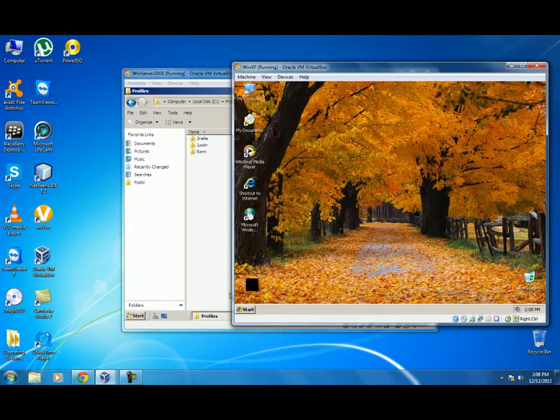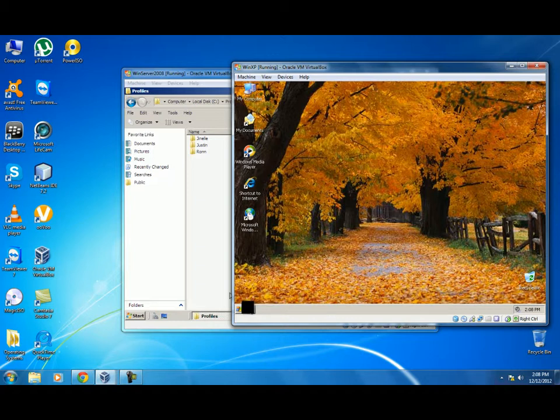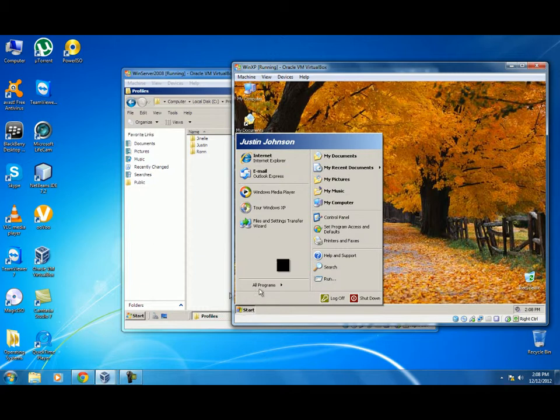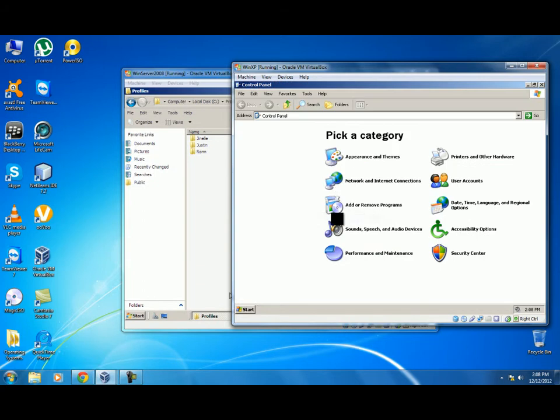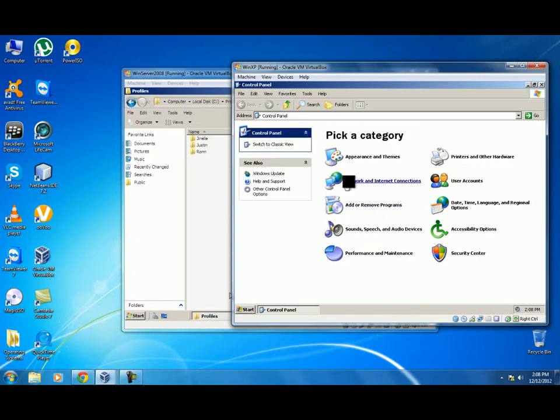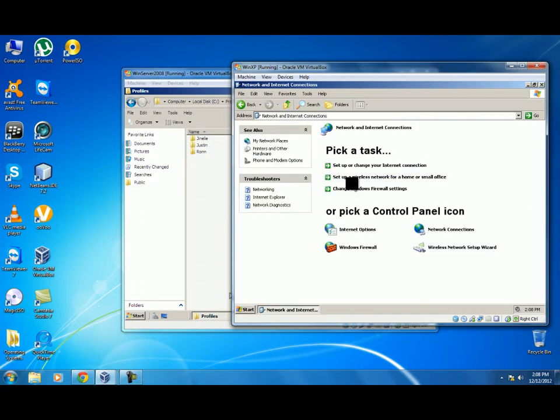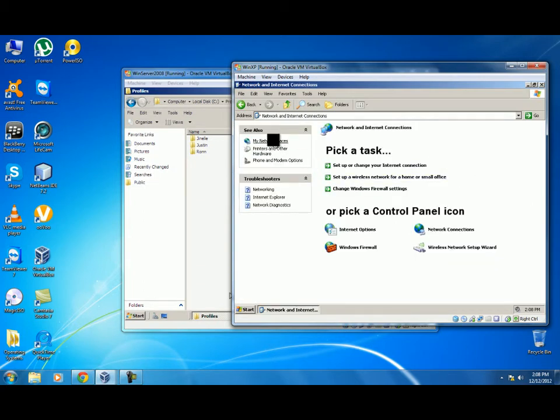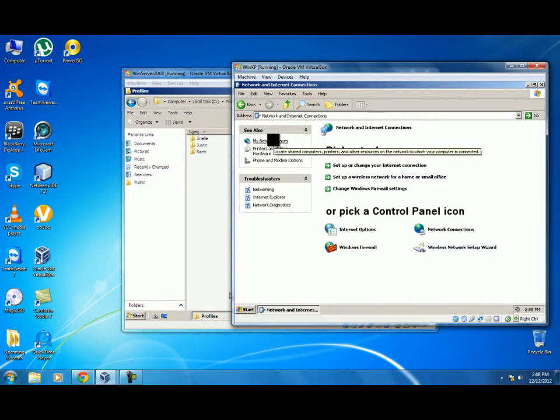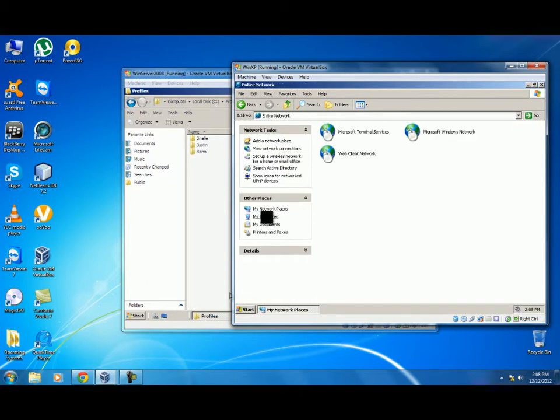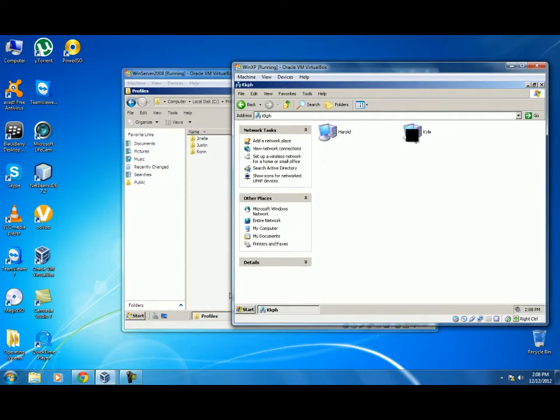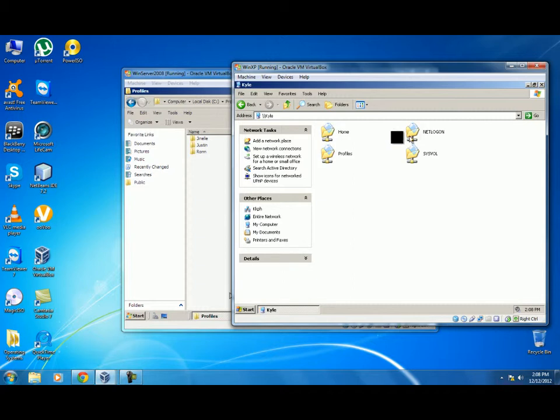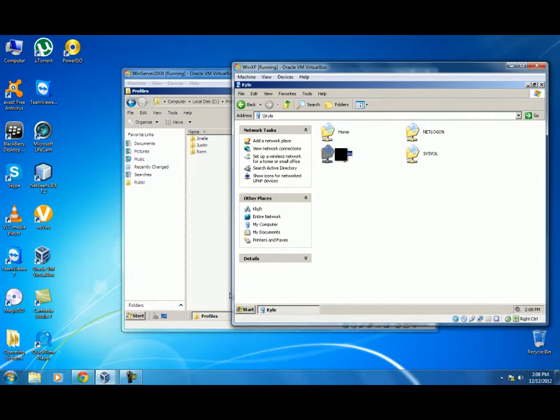When we log on, we have set permissions for that profile so that the admin and authenticated users can access it. We will start by going to Start, Control Panel, Network and Internet Connections, My Network Places, Entire Network, Microsoft Windows Network, the domain, the server, and then Profiles.